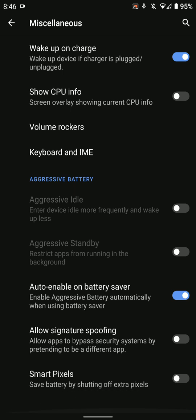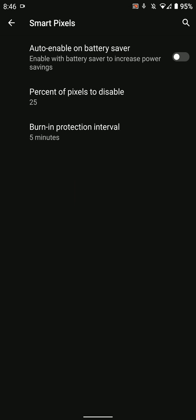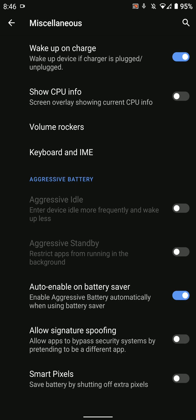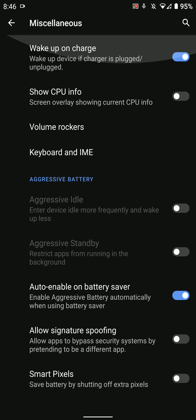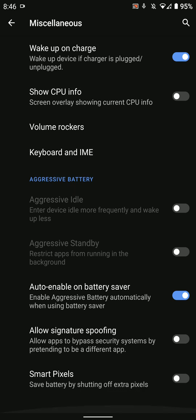First, you have the option for allowing apps to bypass security systems or pretend to be a different app. This is basically signature spoofing and can be used for MicroG and other purposes. If you're into that kind of thing, this is a cool feature.